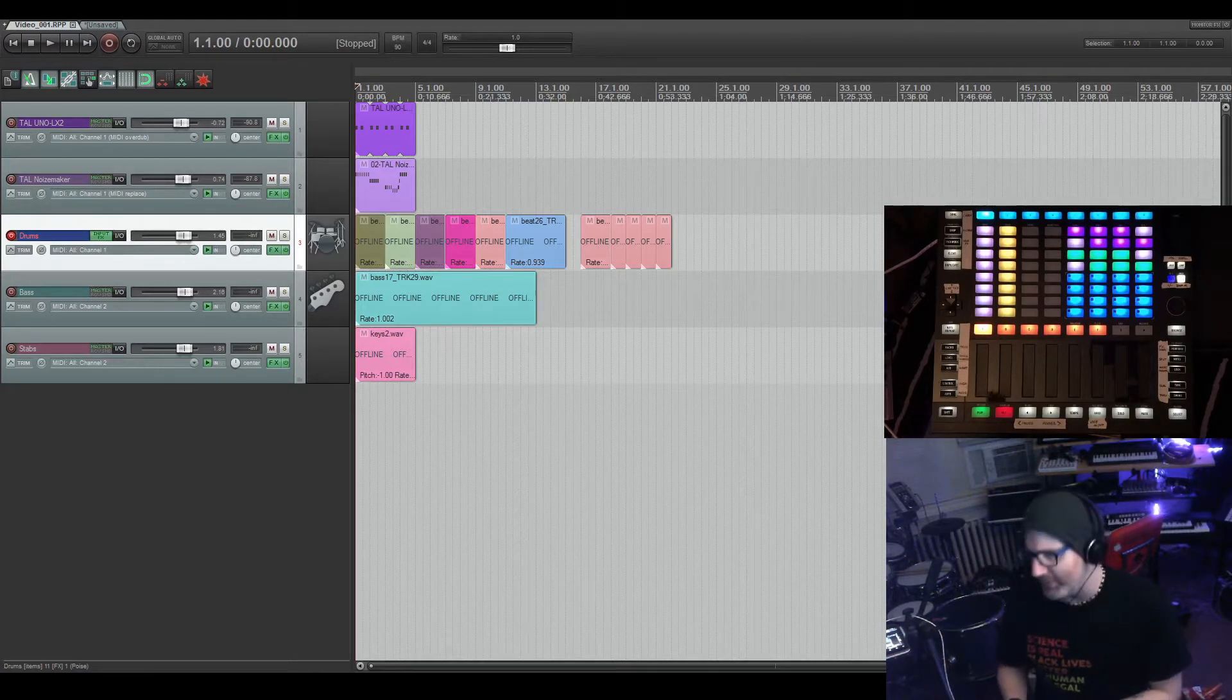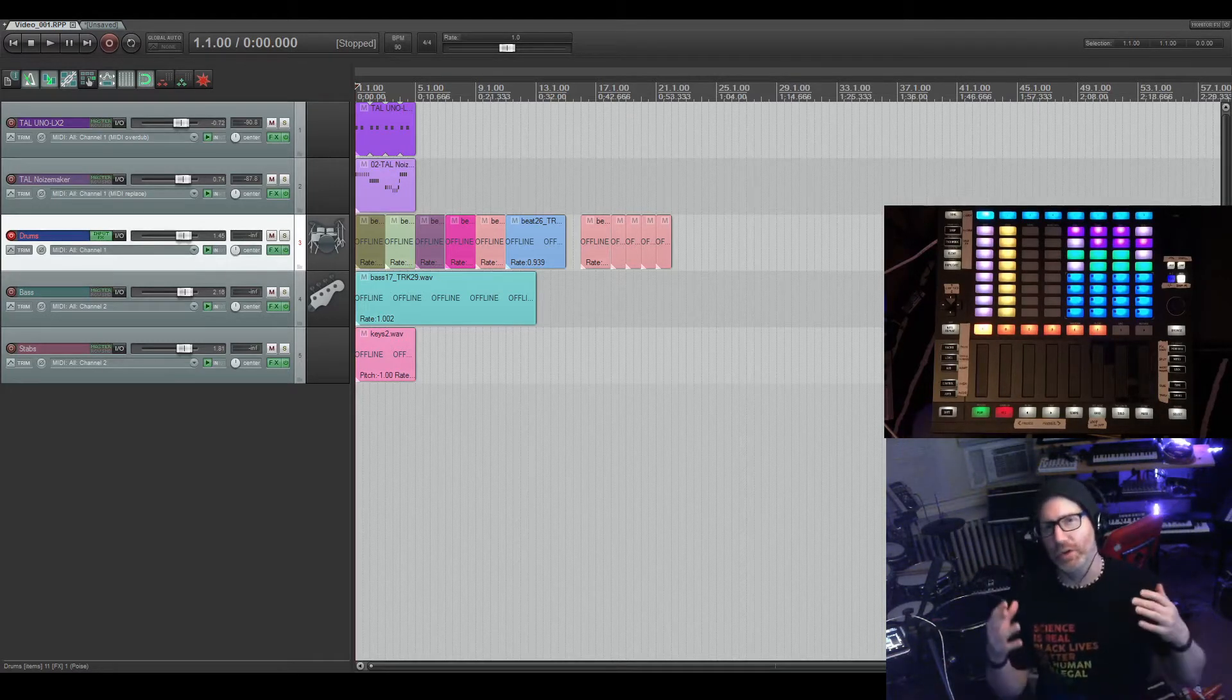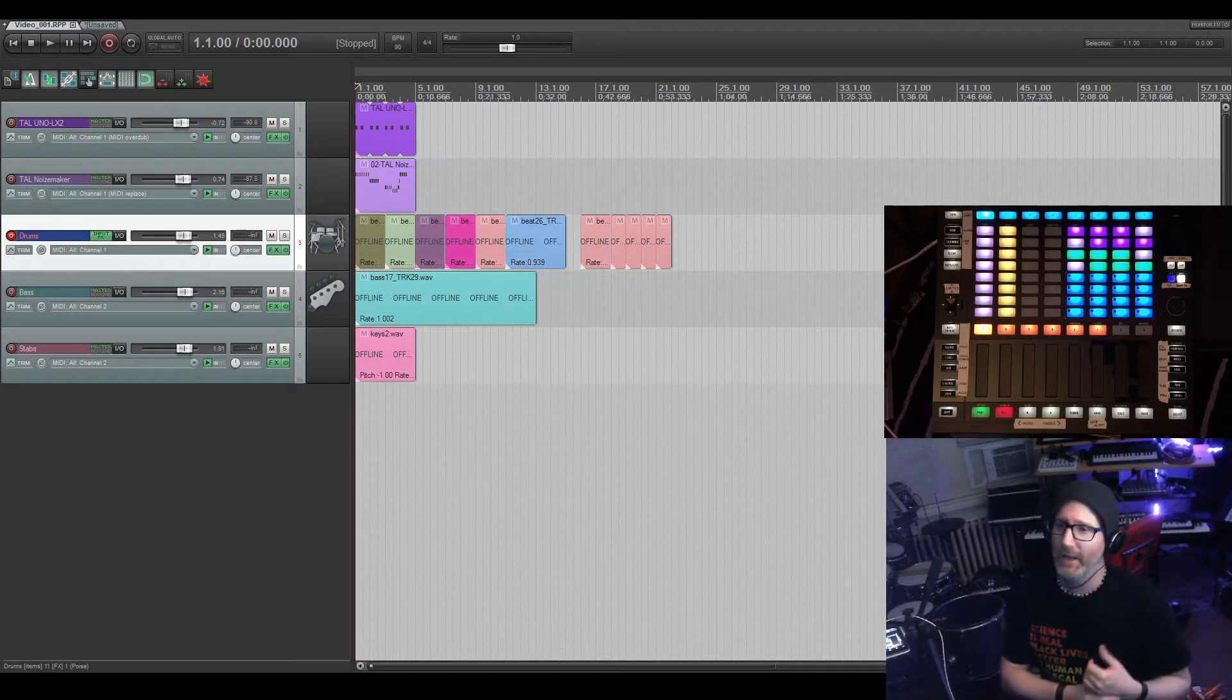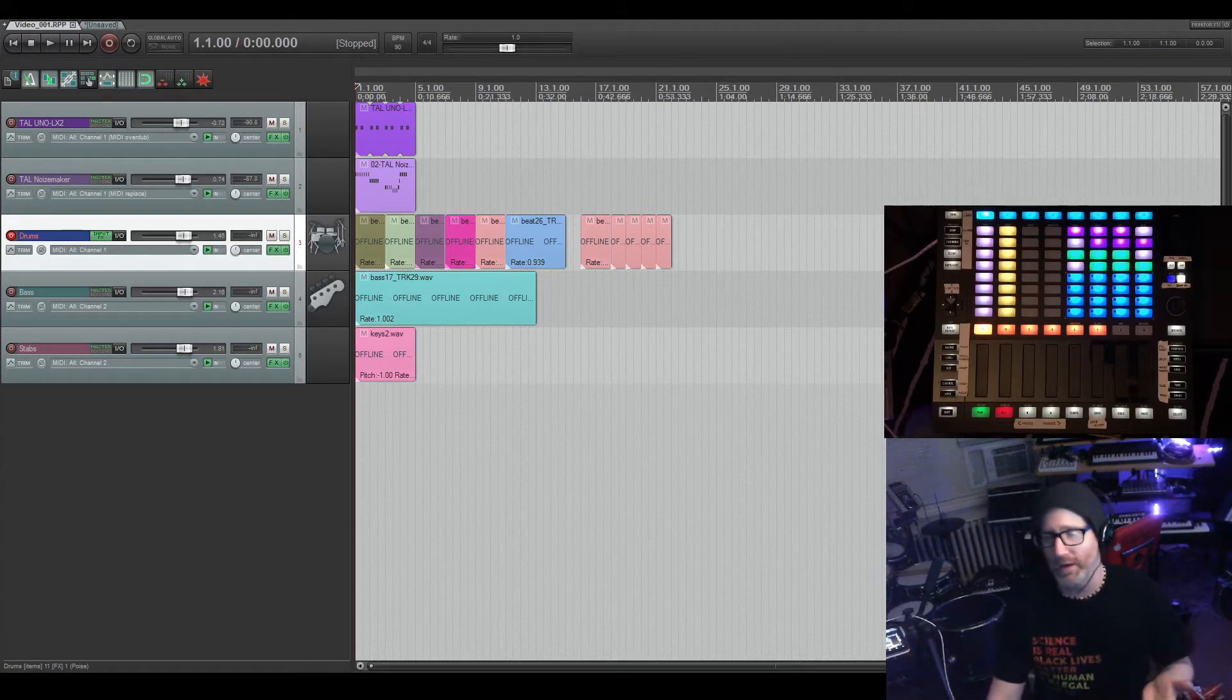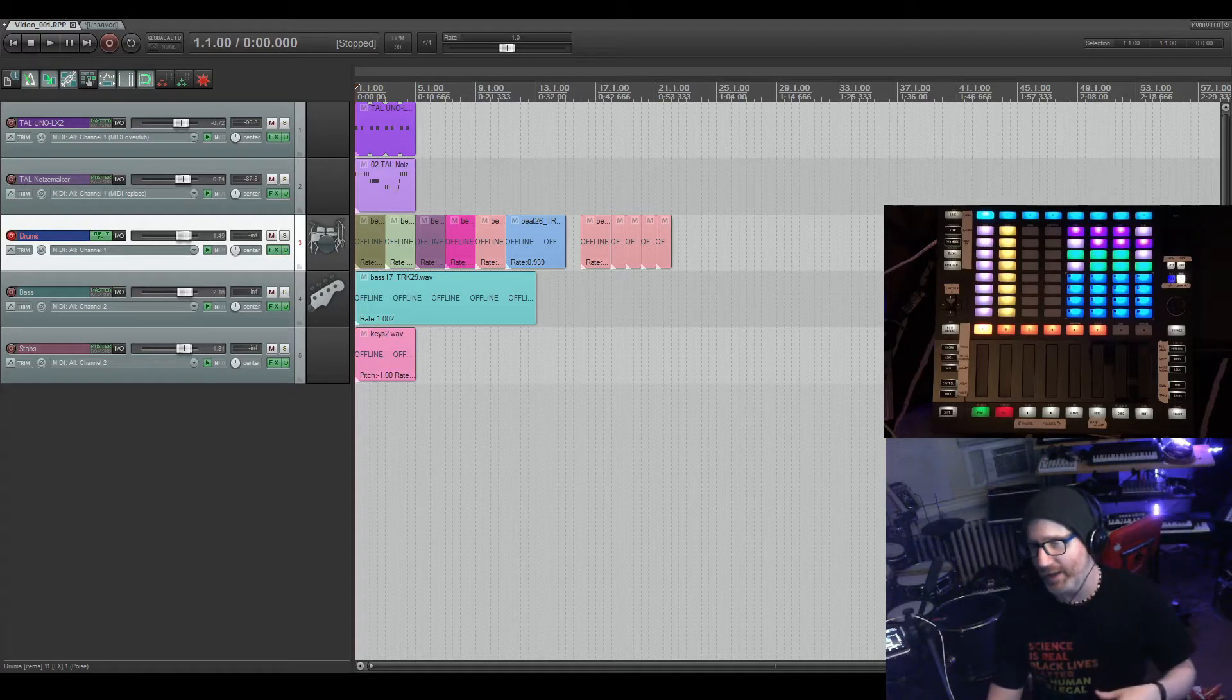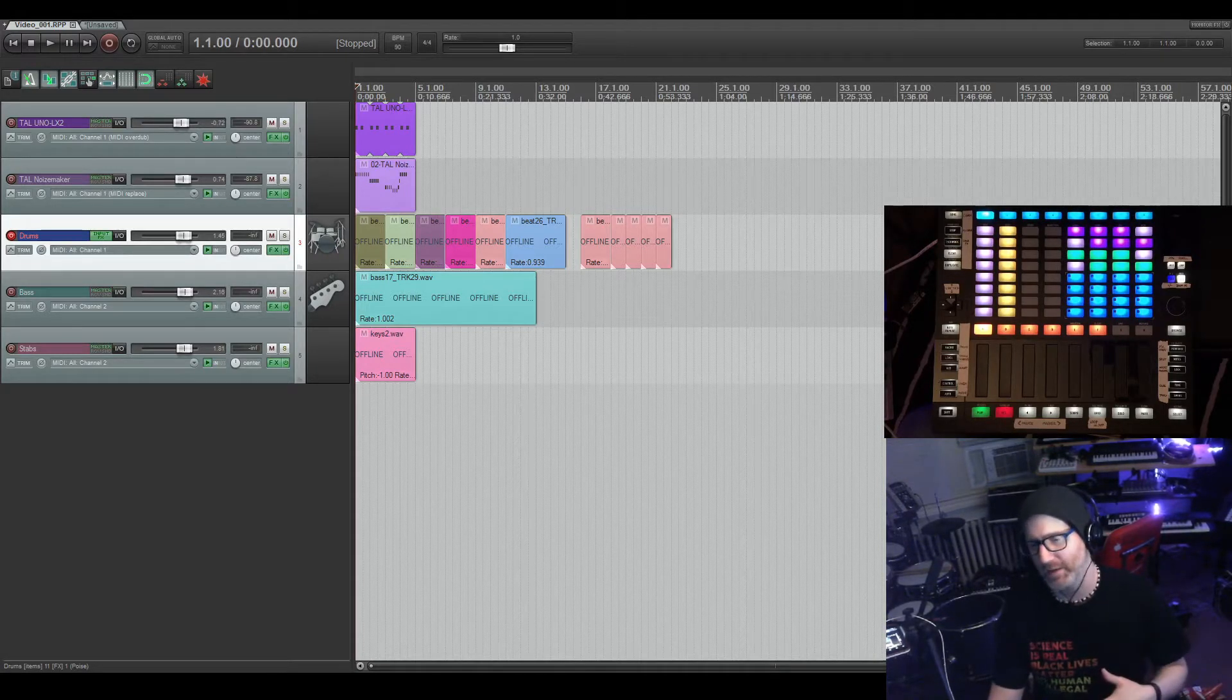This is definitely the most complicated one. This one took forever to map and to get everything working. I'm gonna try not to waste too much of your time, but I'm just gonna fly through the basic functions of the controller.